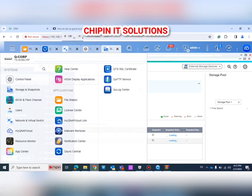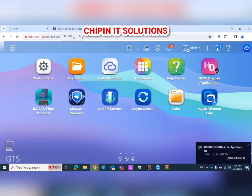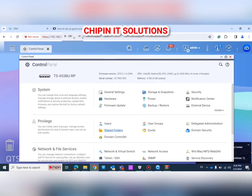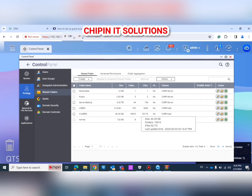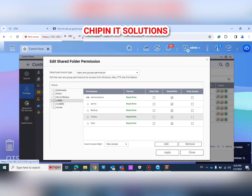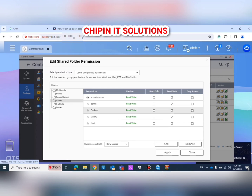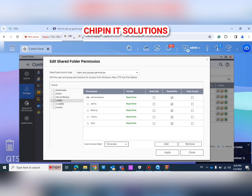I go back to the Control Panel, then Shared Folder. For the folder I am working on, I choose File Share Folder Permission. I have the users here and the administrator. I choose Full Access — so every guest I share the link with can access the folder, create, delete, upload, and do everything in this folder. Click Apply. Now in the local network I have finished all the configuration.